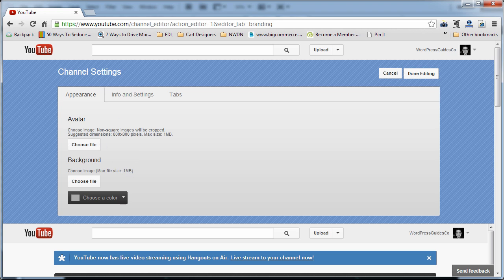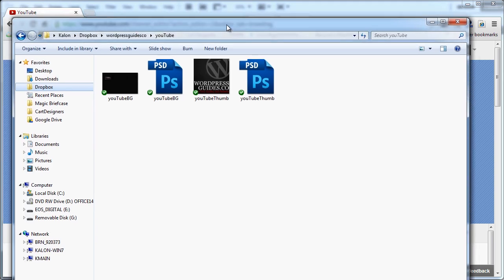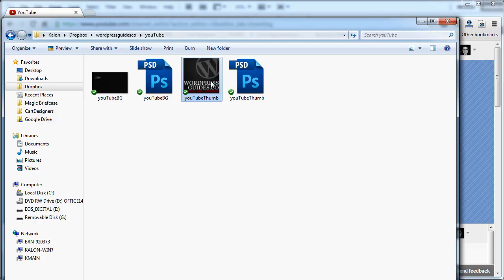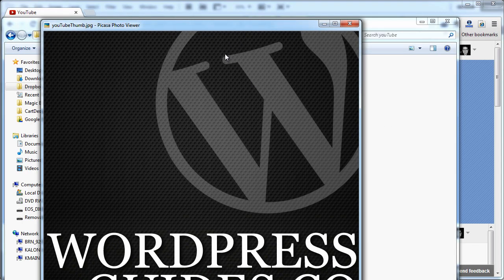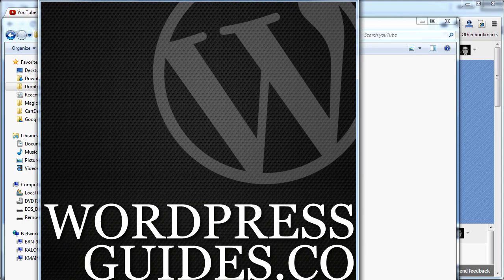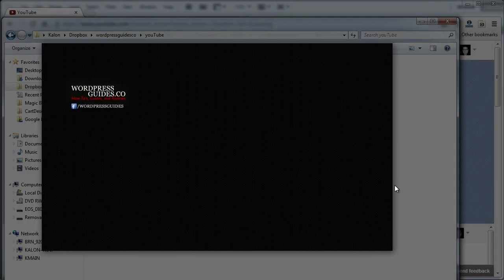I've gone ahead and pre-made a couple images that I'm going to use for this. My thumbnail, I've made 800 by 800 as suggested. That's what that looks like. Okay, the YouTube background I made looks like that.